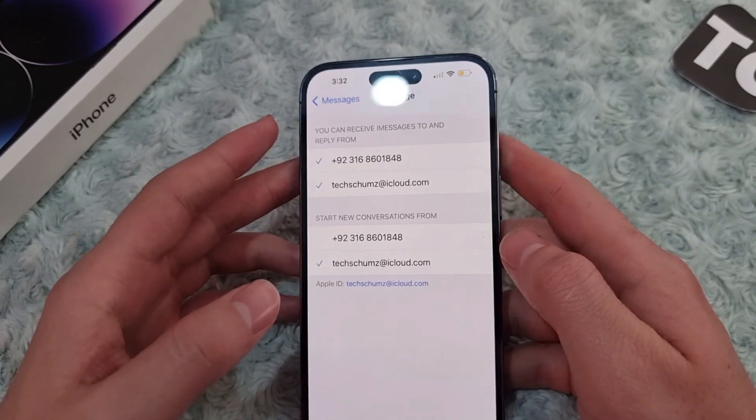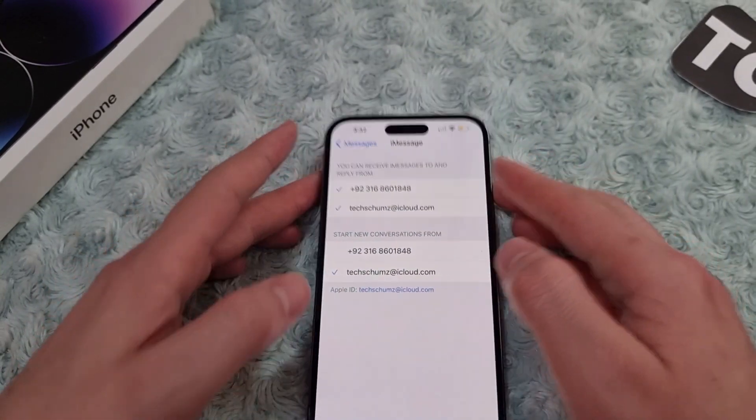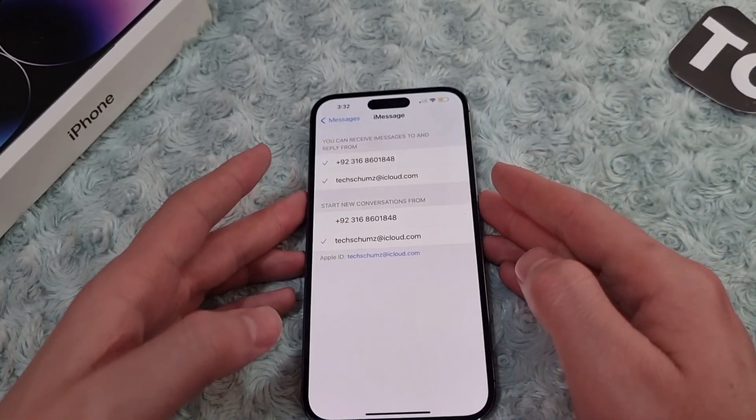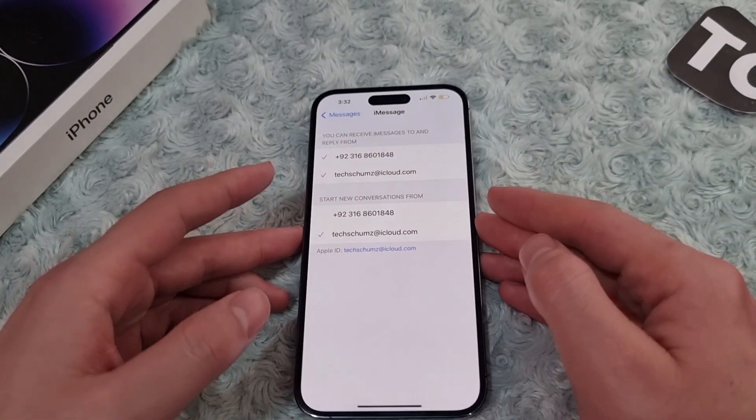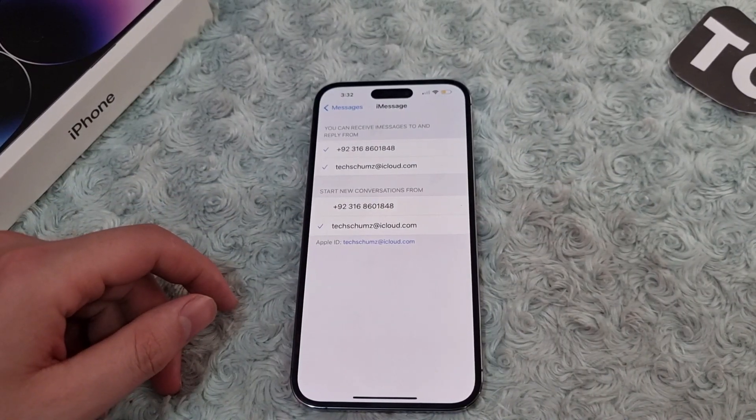That's how you can use your email instead of a phone number to send iMessages on the iPhone 14 series. Thank you for watching — please do like and subscribe.